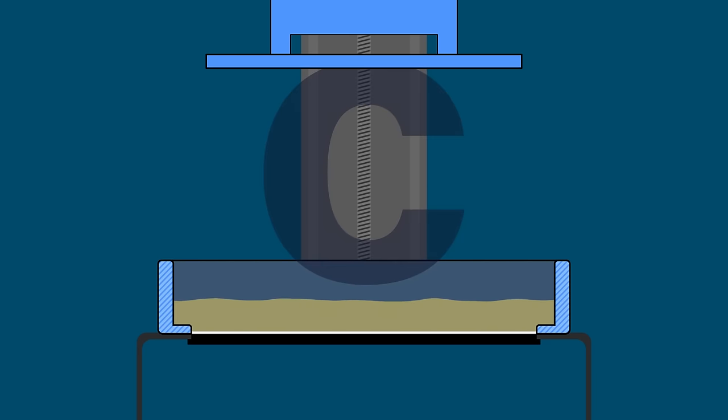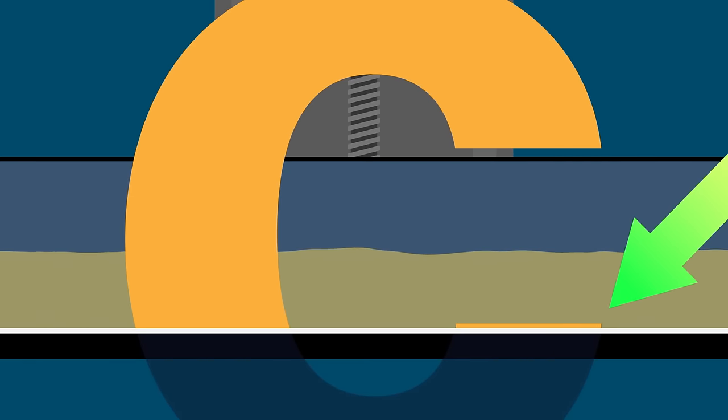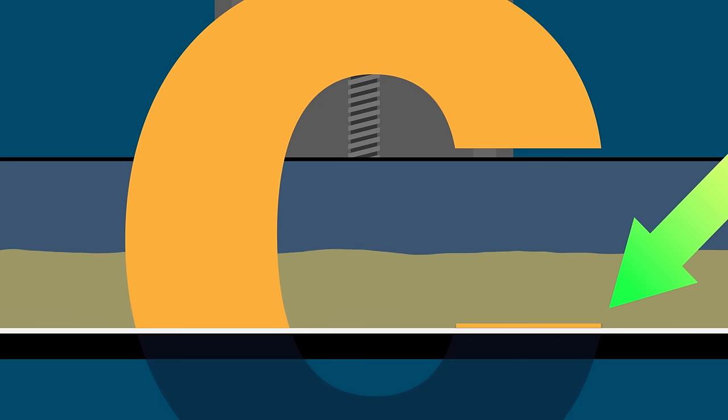So let's talk about printing our letter C with no support structures. Again, you have the same issue. It works fine until you get here. Now this little part of the C is cured, but without any supports, it isn't attached to the build plate. So one of two things happen.